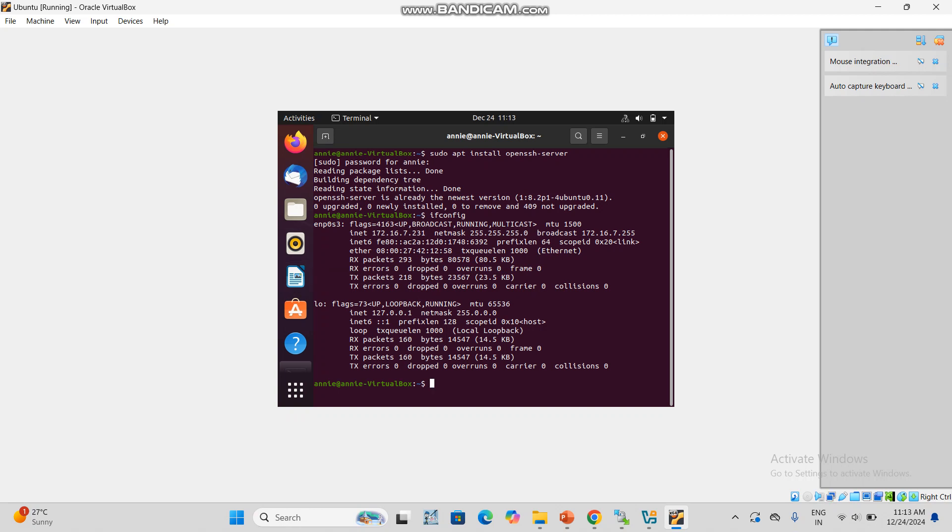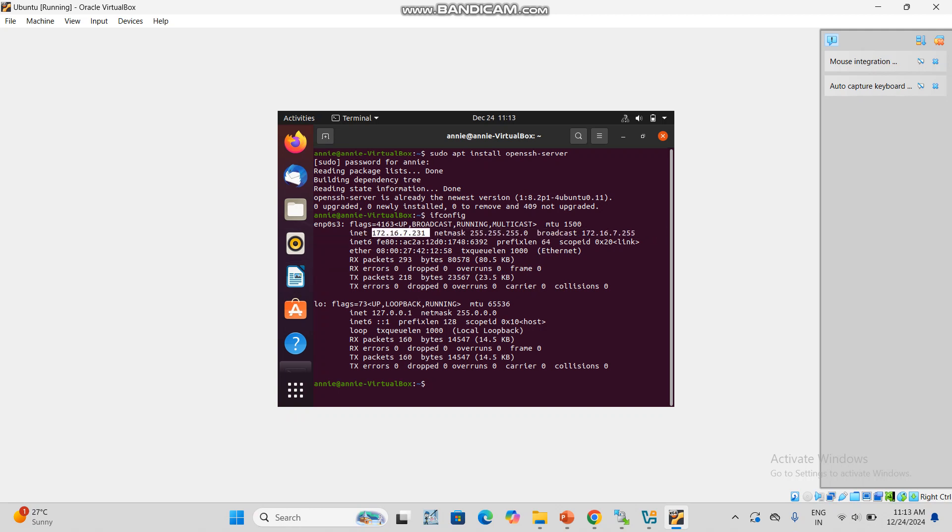Here you can see this inet - this inet number. Note this number: 172.16.7.231. I have noted it. Next we can move to WinSCP.